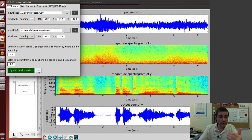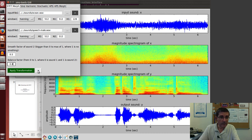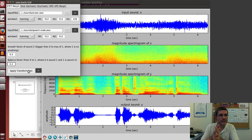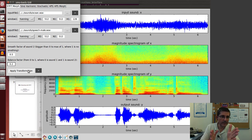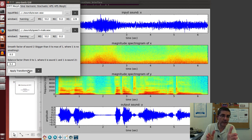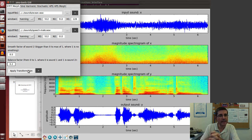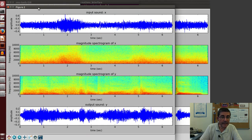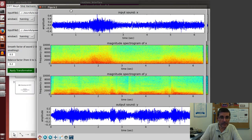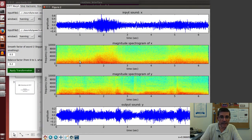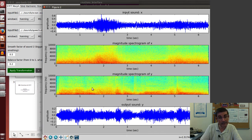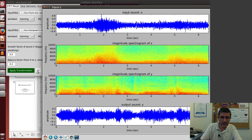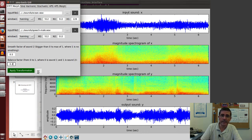In order to hear more of the ocean we can just reduce the balance. So for example let's put 0.2. This will take 20% of the speech sound and 80% of the ocean sound. Definitely now from the spectrogram we can see that it's much closer to the ocean sound. But if we listen to it...